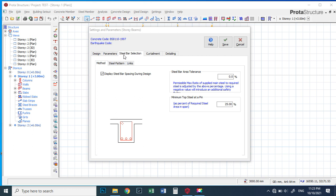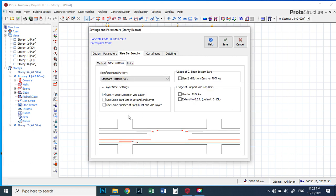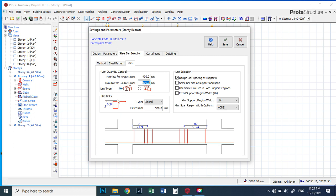If you go to Section, this is where you get your beam selection — your model and stirrup pattern. This is where you change the pattern if you don't want the default. These become your links. You can change whatever you want here. You'll see options like: design link spacing at support, same bar size at support and span, same link size in both regions. Let's use the first one, then go to Curtailing.